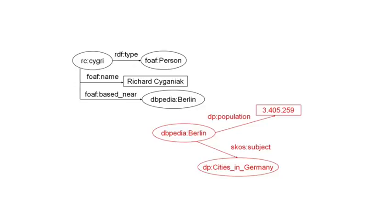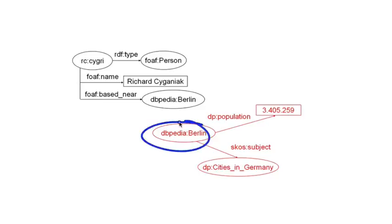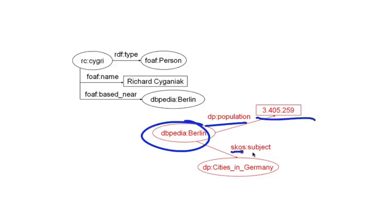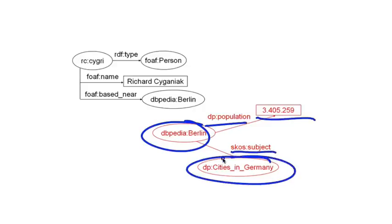So, the entity Berlin exists in DBpedia. Now, in DBpedia, the entity Berlin has the property population and the value 3.4 million approximately.